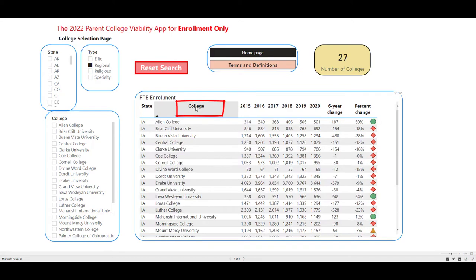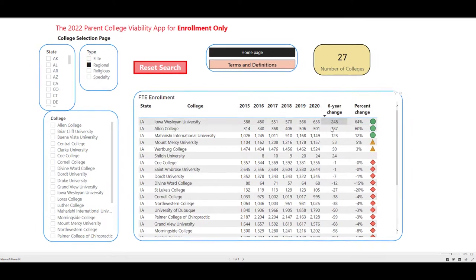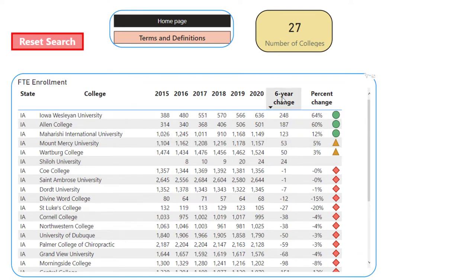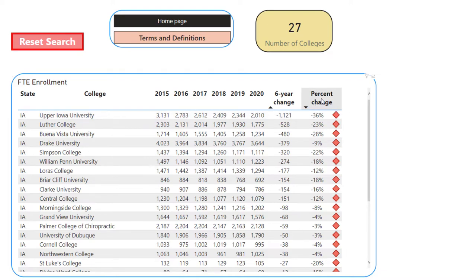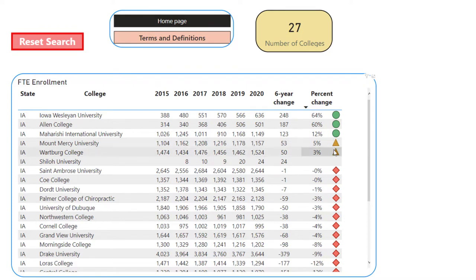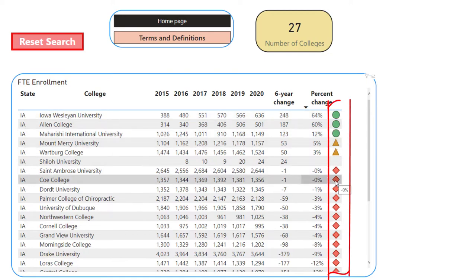We can sort them alphabetically by clicking on the top header, or sort by individual years. We can also sort by the change over six years. Clicking the six-year change header shows a handful with positive enrollment growth. Clicking it again shows the biggest declines — a lot more private colleges in Iowa have had declining full-time enrollment over the last six reported years. We can do the same for percent change. And finally, you'll see green, yellow, and red indicators — our way of easily comparing which private colleges are doing better, which are average, and which are not doing so well.